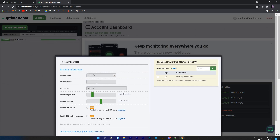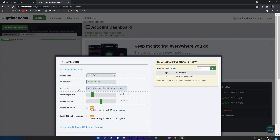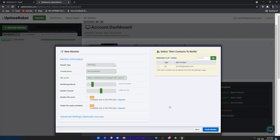Select HTTPS, enter your monitor name which you want, add URL, and paste the link which you copied. Then select your monitoring interval — I will recommend using 5 minutes. Once you did, just click on create a new monitor.